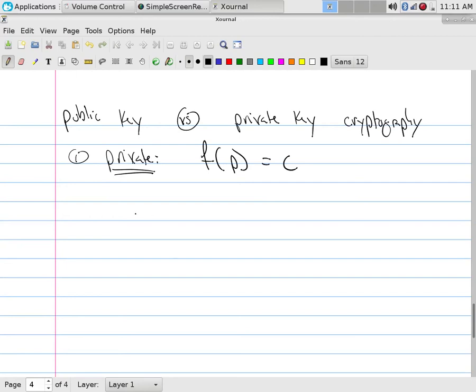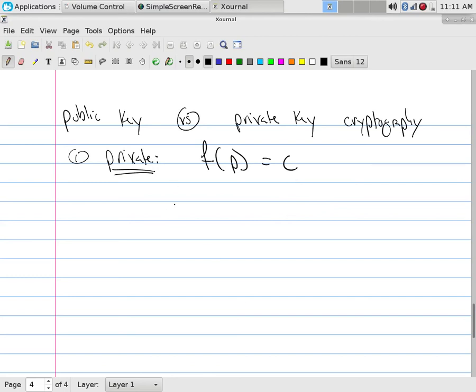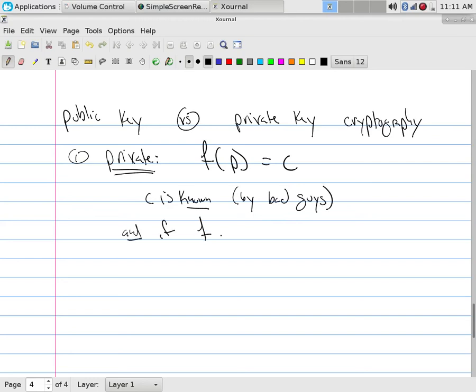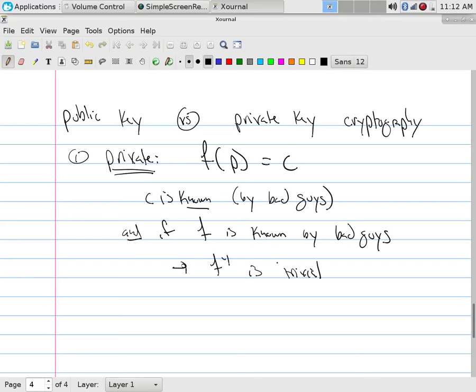What you must always assume in cryptography is that this has officially been stolen. You assume that the bad guy has the ciphered text. One form of supposed secrecy is black box, don't tell anybody. But you have to assume that everybody knows. The idea of a private key crypto is C is known by the bad guys. And if F is known by bad guys, then F inverse is trivial for them.